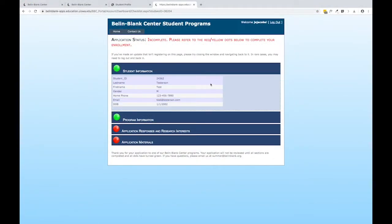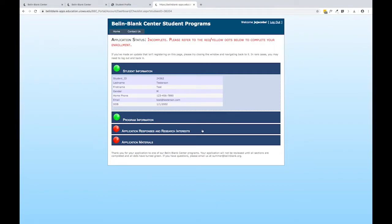Once you've successfully paid your application fee, your checklist page will look like this. You can see that there are two new sections here: the first one, Application Responses and Research Interests, and the second, Application Materials.